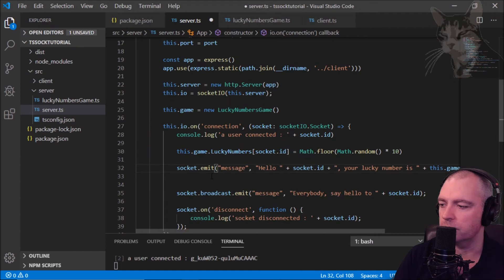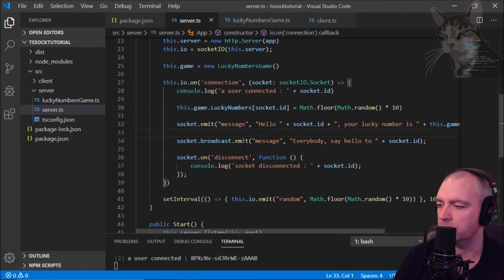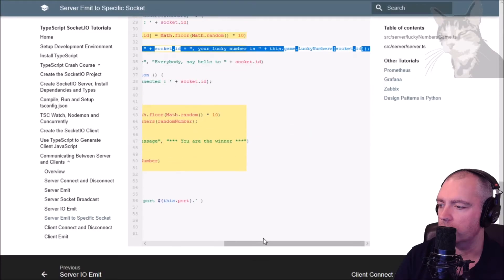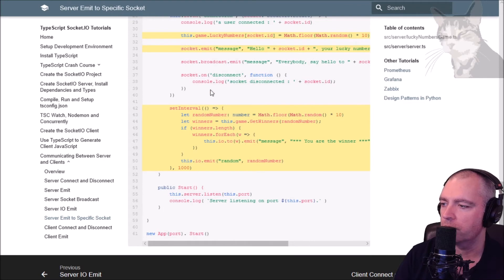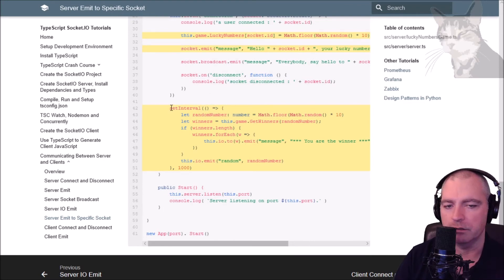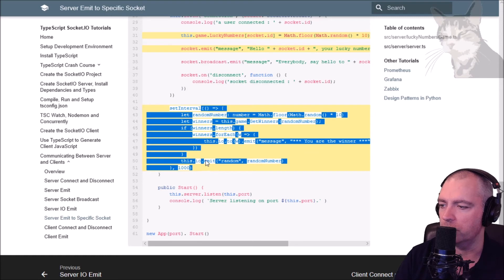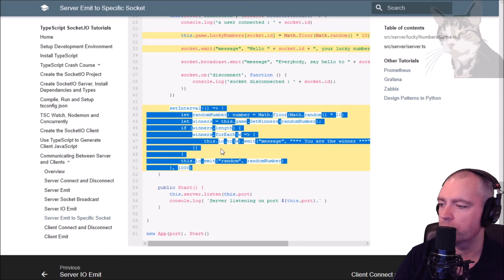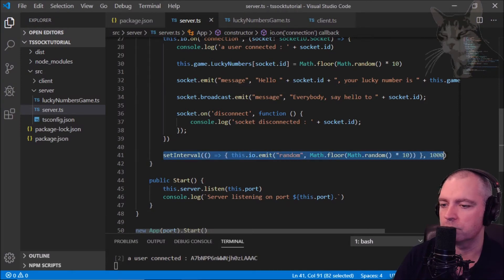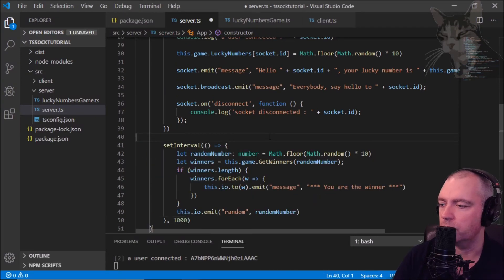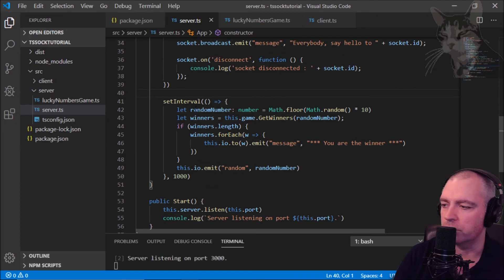Now finally in this set interval function we just did in the io emit video, this is a little more complicated. We'll just replace that completely with this and press control S.